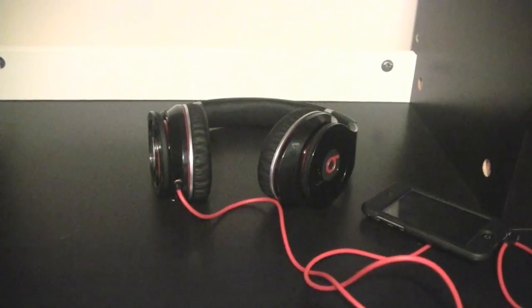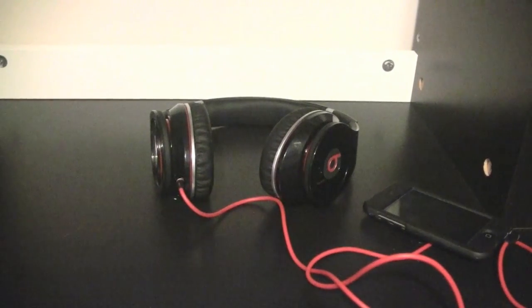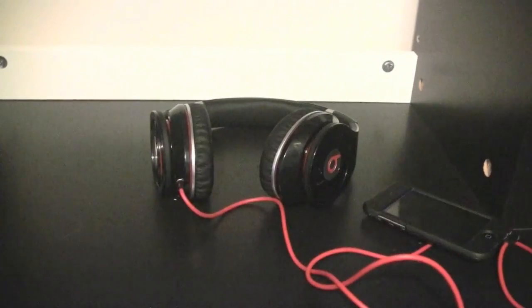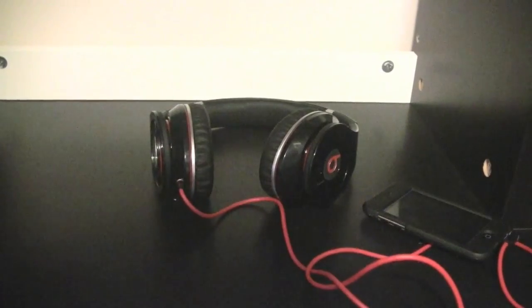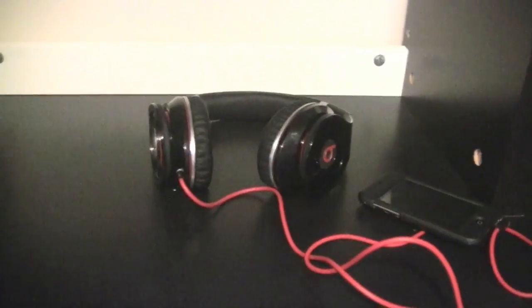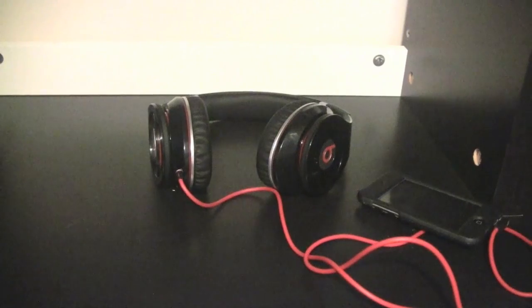Hey guys, it's Tech Talk for the Win, and this is my review of the Beats by Dr. Dre Studio. Alright, so I'm just going to jump right into it. I'm going to be basing this off of three categories: looks, durability, and performance.